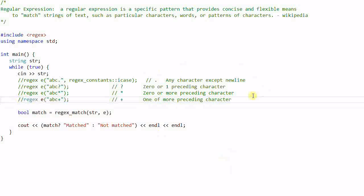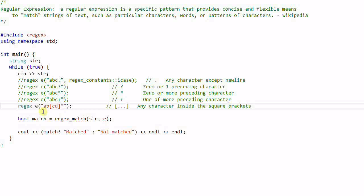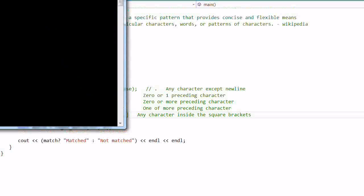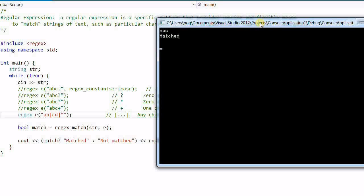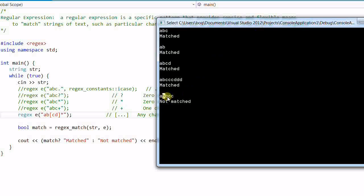Now let's try 'AB[CD]*'. We know star means zero or more preceding characters. The square brackets mean any character inside can be matched — in this case, either 'C' or 'D'. So 'ABC', 'AB', 'ABCD', and 'ABCCCDD' all match. But 'ABCDB' does not match because there's an extra 'B'.